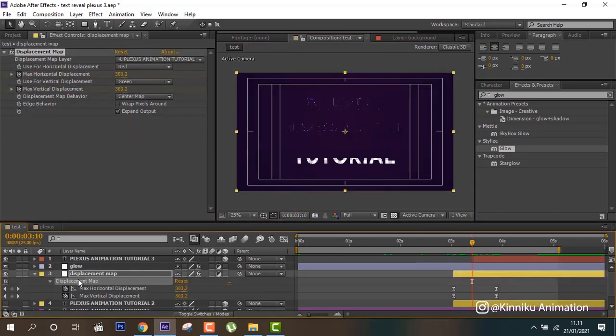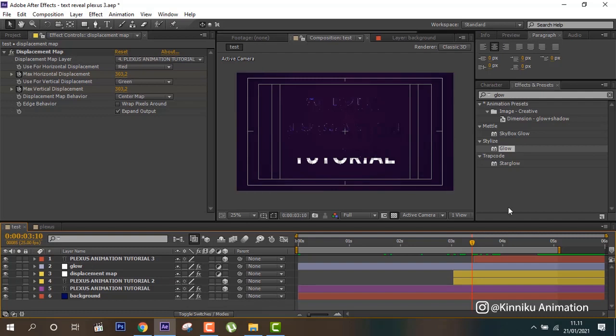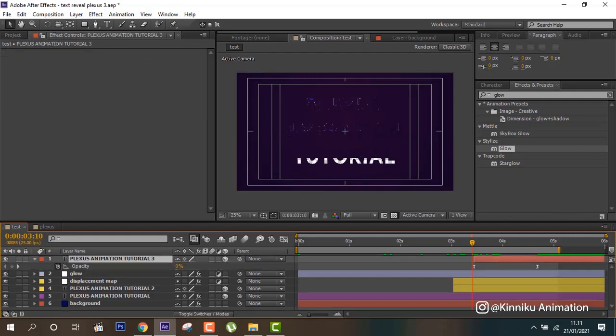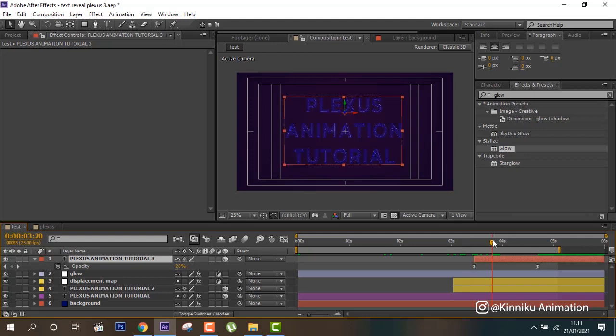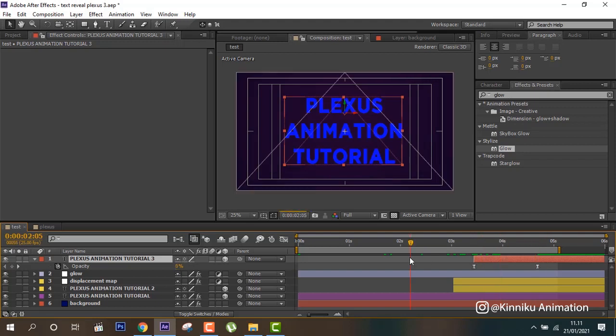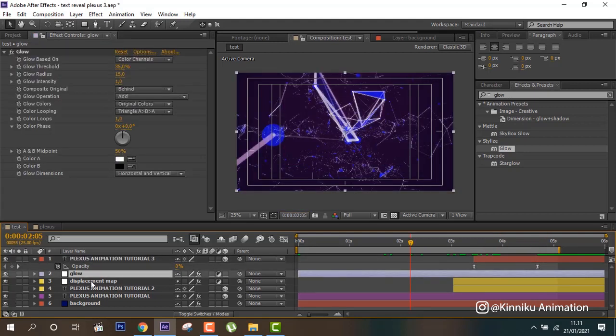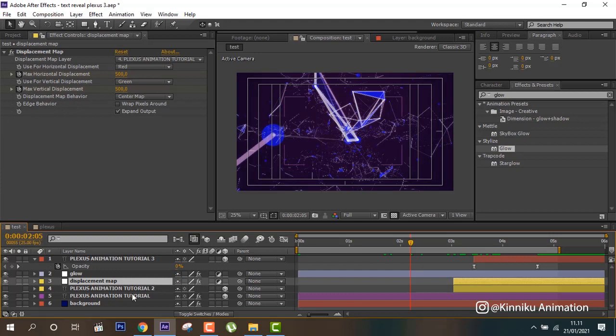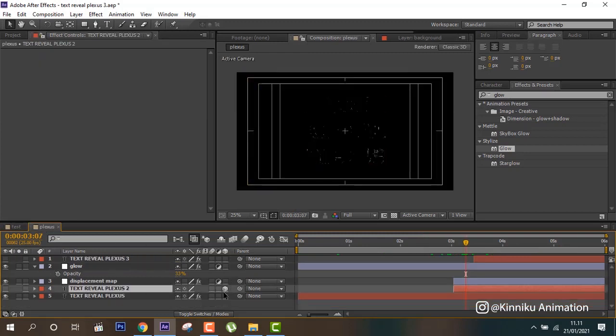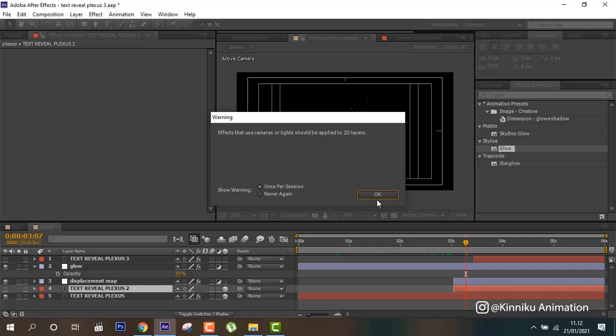So in the end it will be like this and add opacity from 0 to 100. And don't forget to enable 3D.